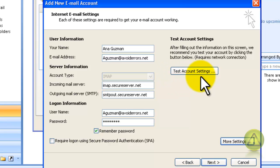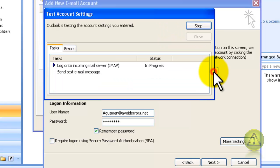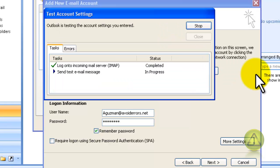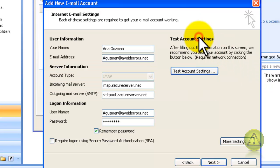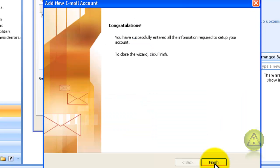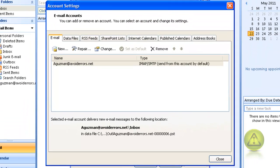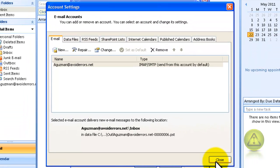Click on Test Account Settings. Once it's successfully completed, click Close, then click Next, and click Finish. Click Close and OK on all of them so you can close all the following windows.